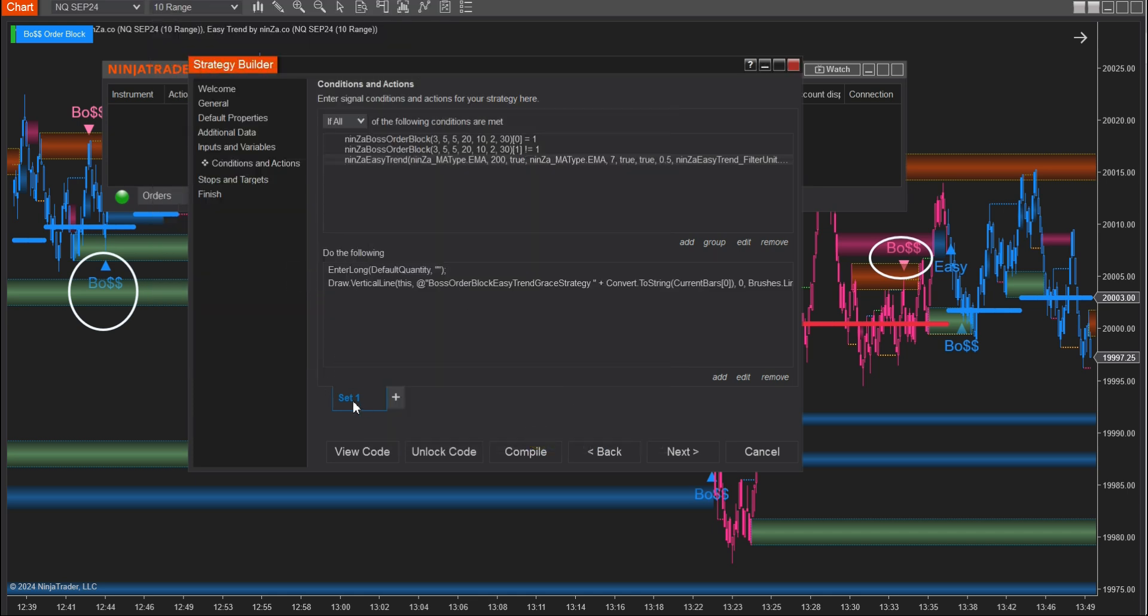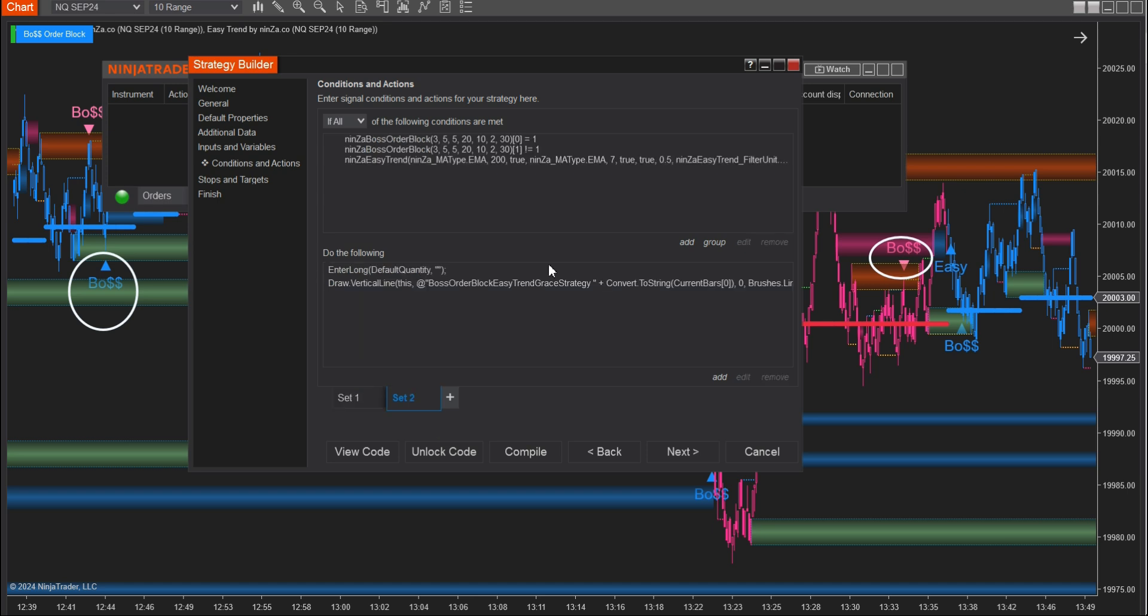At the Sell Set, please duplicate Set 1 and adjust the Sell Conditions. Remember to use a different color for the Buy and Sell vertical lines for clarity.